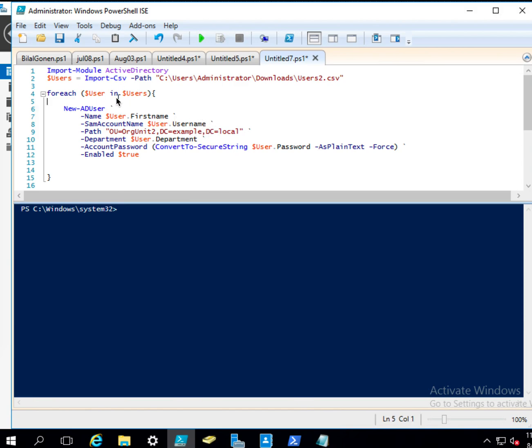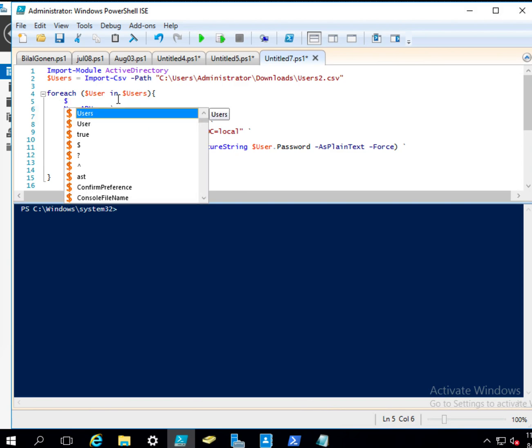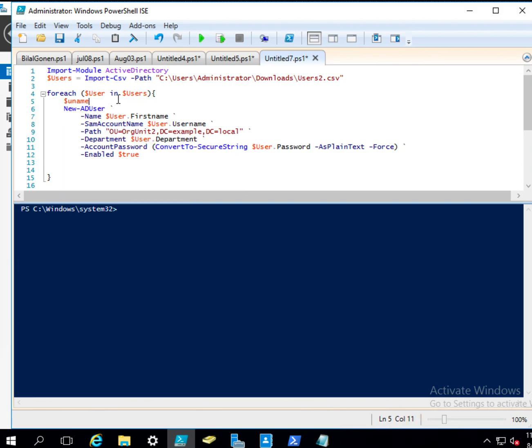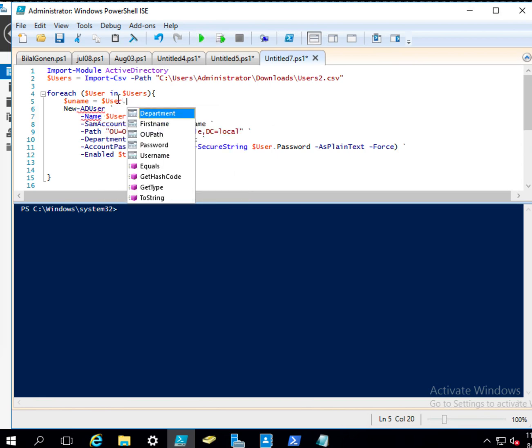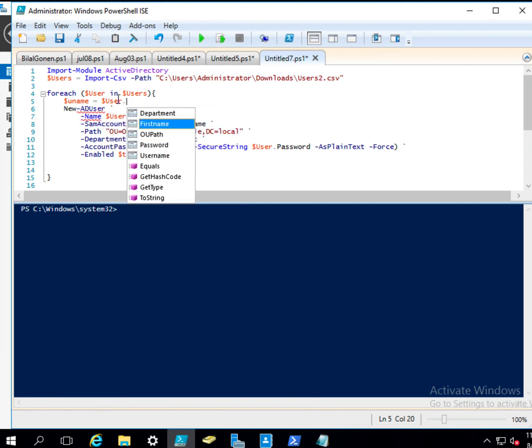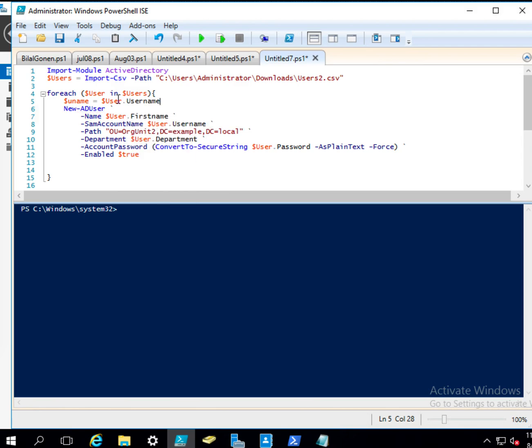User. And then when I press period, it shows me these five of them. So that would be username. And then we have New-ADUser. So instead of using this, I could just use UName right here.